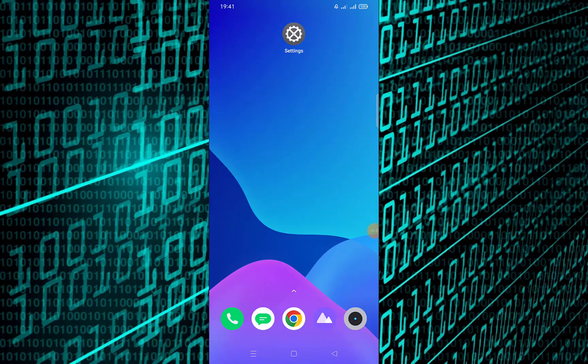Welcome to today's video. In this tutorial, I'll show you how to disable a SIM card on your Android device. Whether you're looking to troubleshoot network issues or simply want to temporarily turn off your SIM card, this quick guide will walk you through the necessary steps. Let's get started.